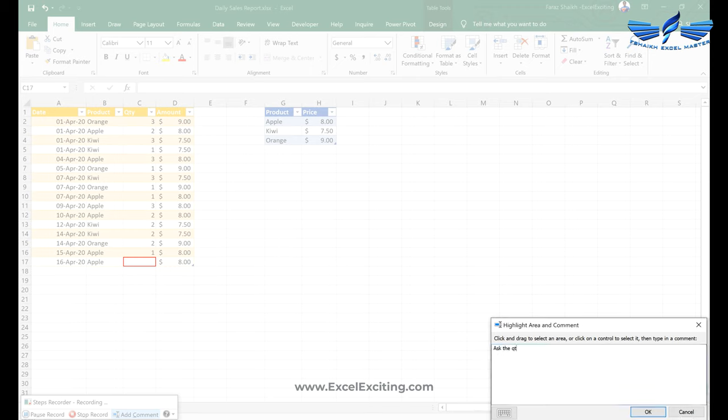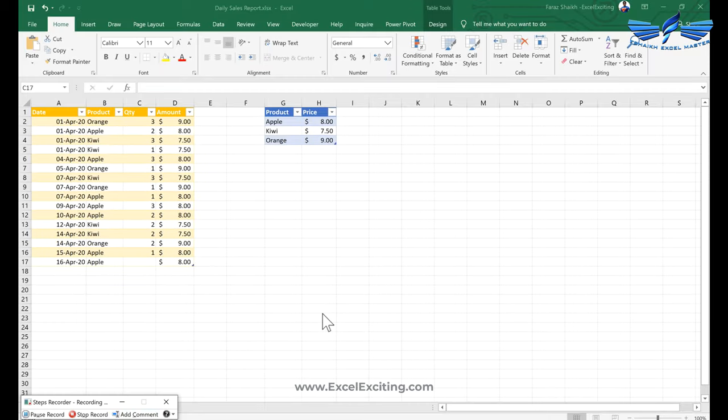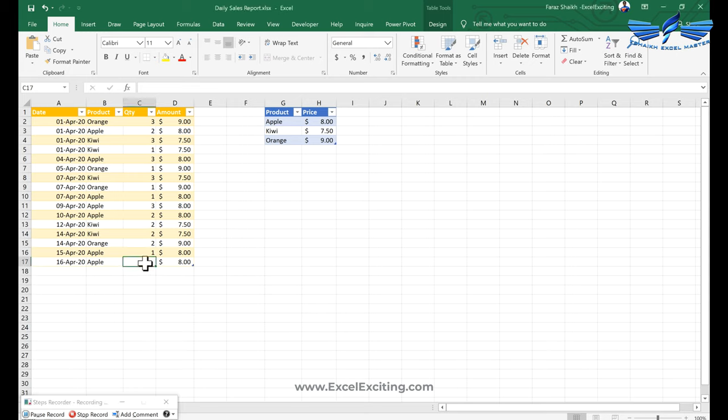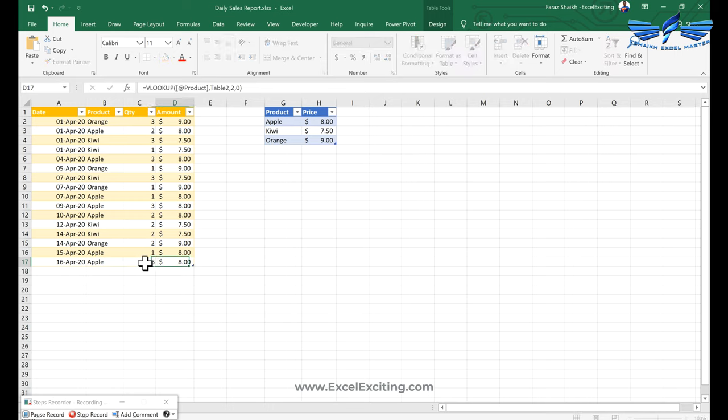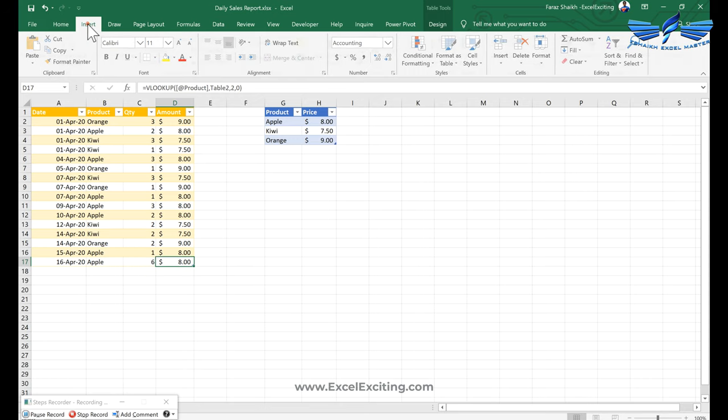And say ask the quantity from the sales team. We'll hit OK. So that's how you can add the comment over here. So let's say the quantity is six pieces.